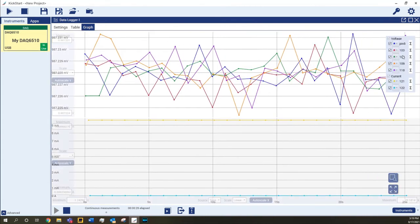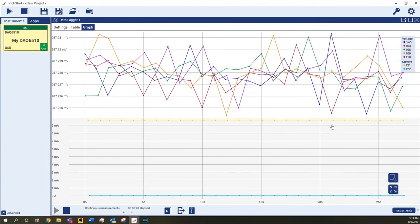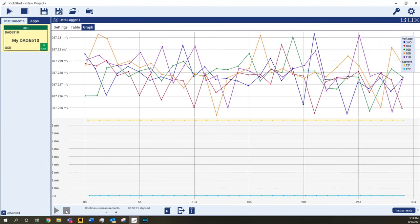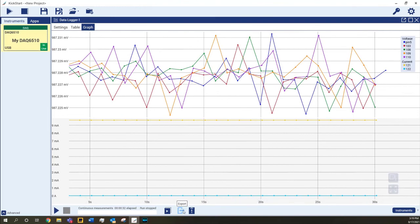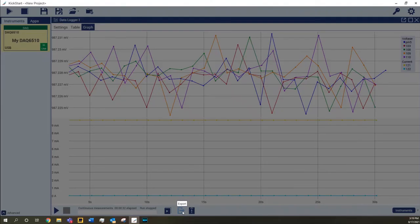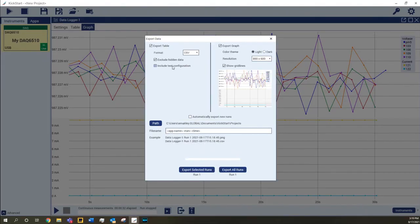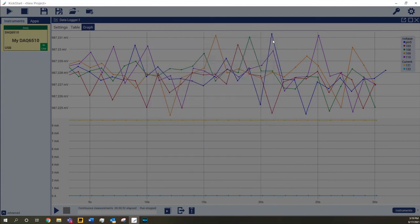All of the runs are stored in the run history so that data can be compared run to run. You can also export previous data to CSV or Excel format files. If you know that you ultimately want to export your data, you can opt to automatically export the data to the specified path during the run. Kickstart will automatically export the data and/or screenshots of the graph every two minutes.